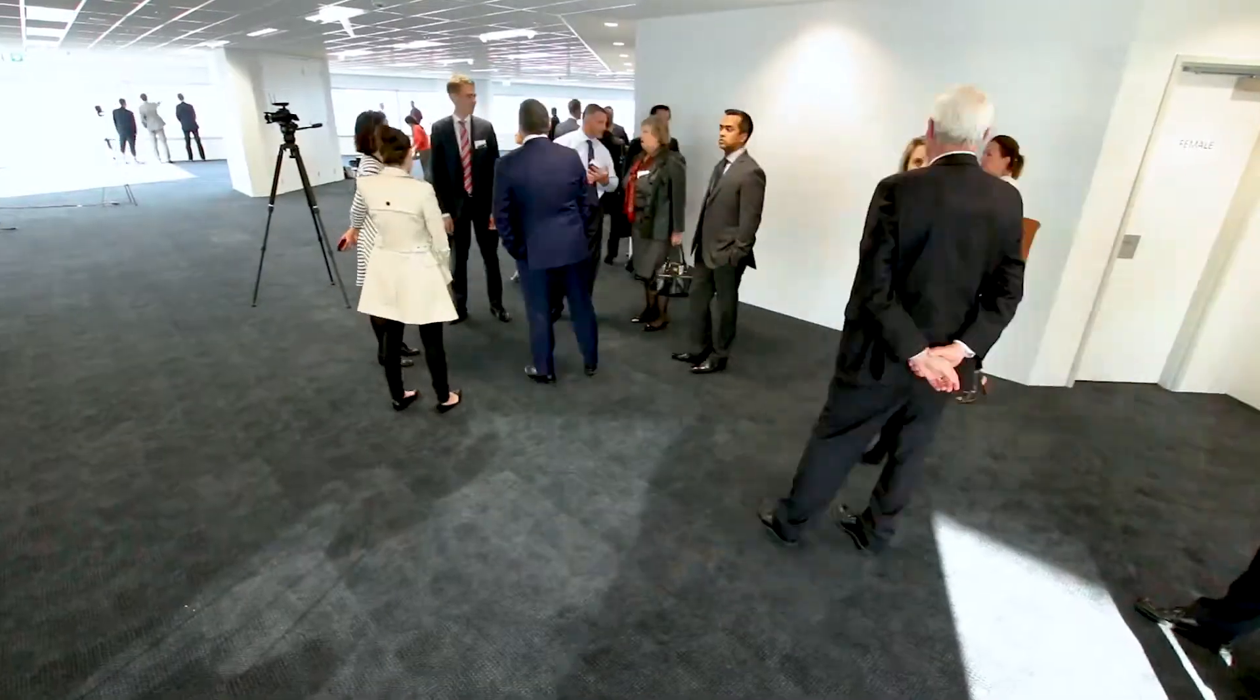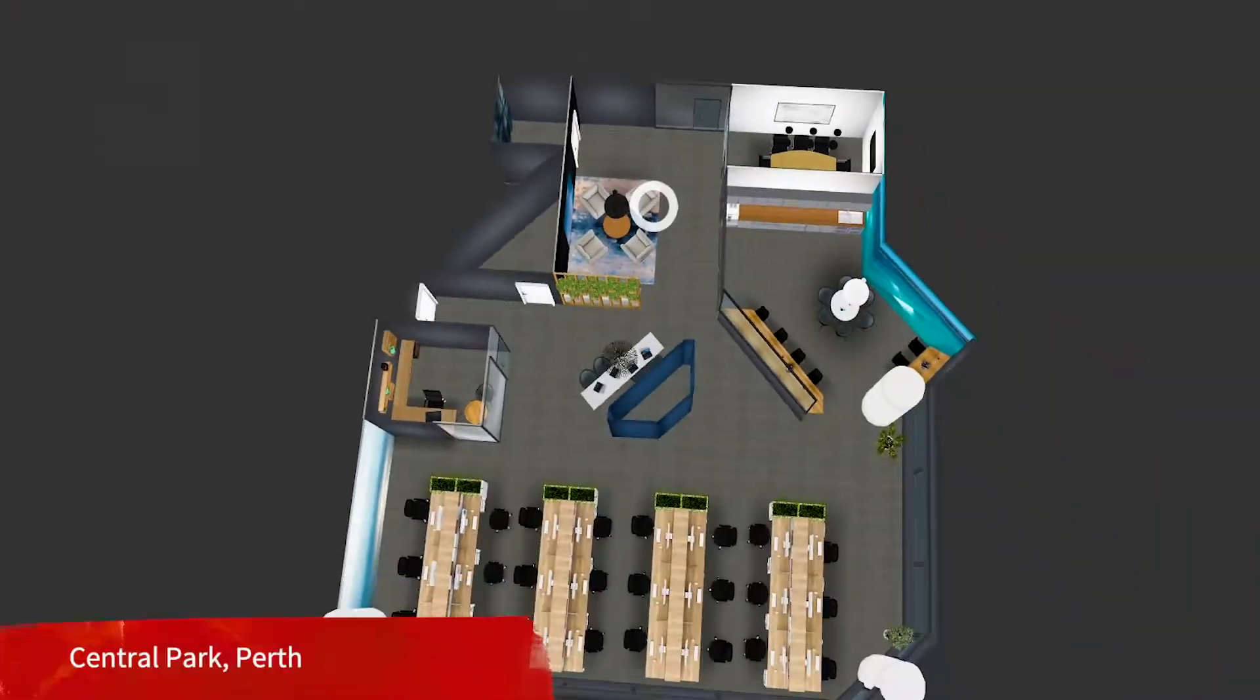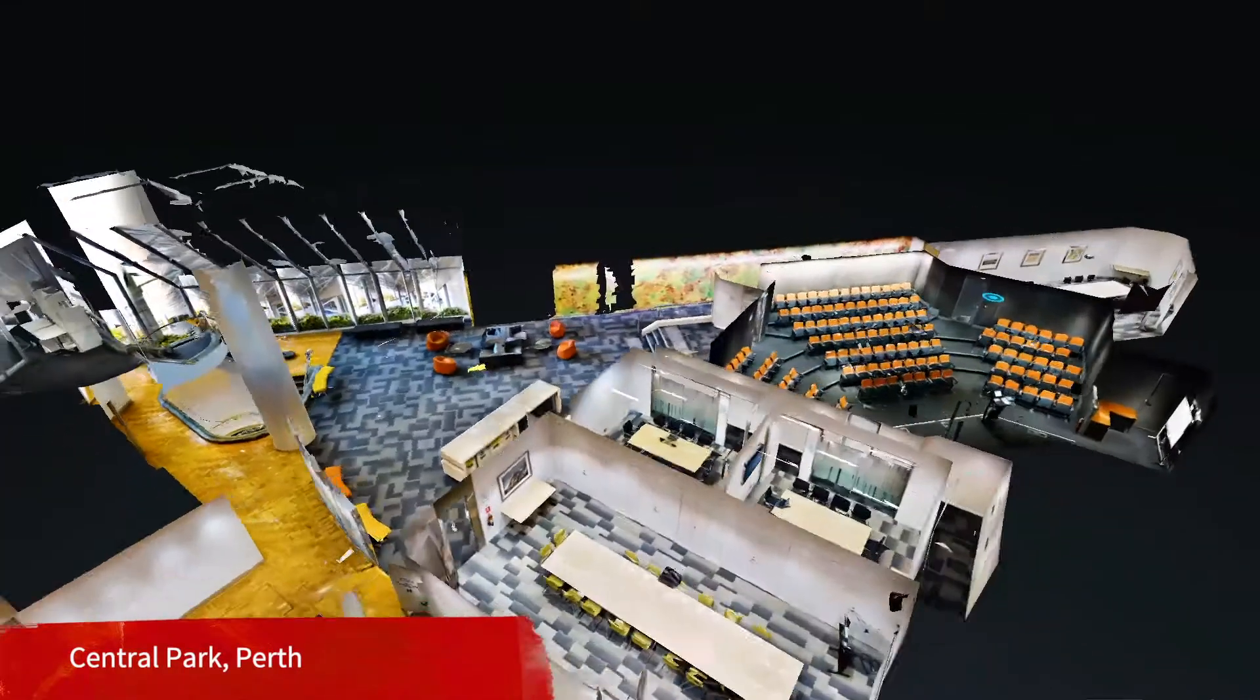JLL globally is actively seeking disruptive technologies. Earlier this year we rolled out a campaign which allows us to do virtual walkthroughs of properties. We've taken that one step further and introduced 3D scanning.